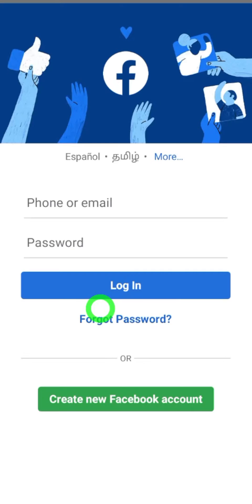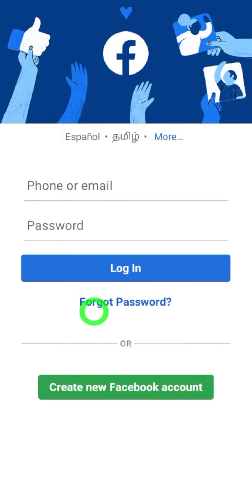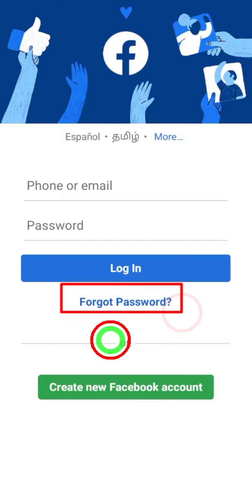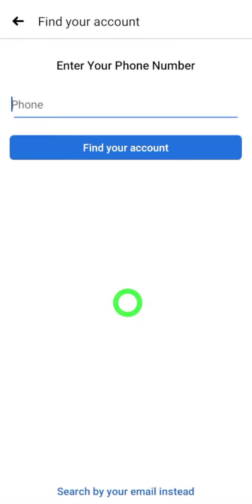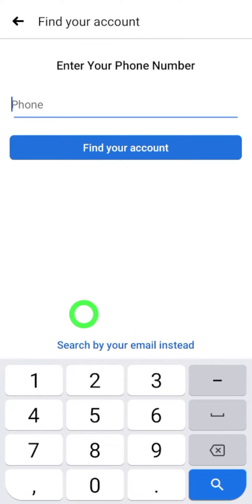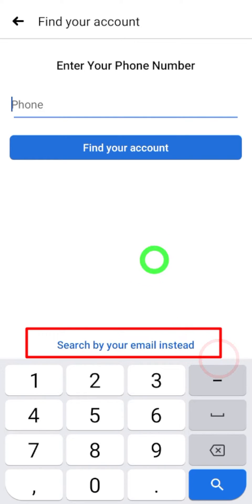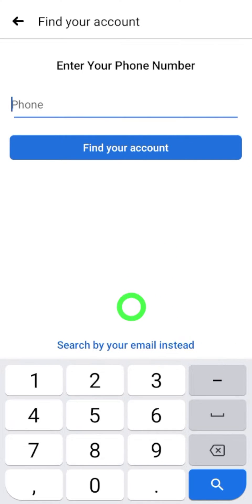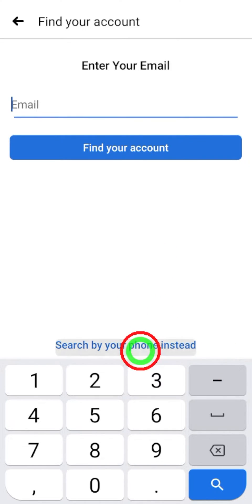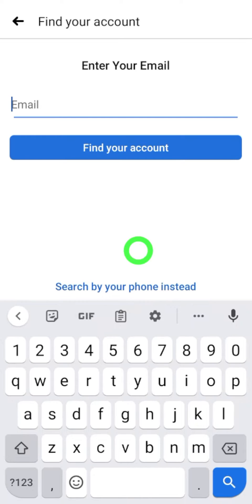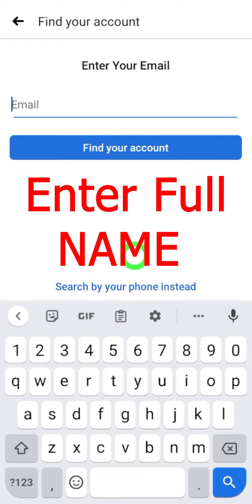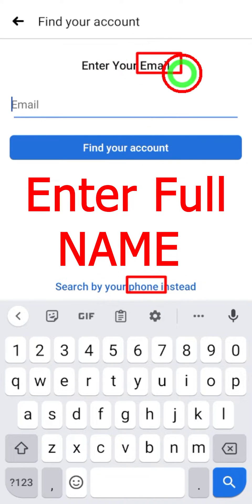Now open your original Facebook application. In the login window, select 'Forgot Password.' Here you have to select 'Search by your email.' Now if you have your old login email or phone number, you can just try with those.